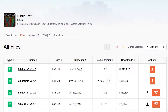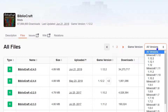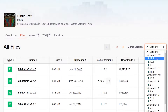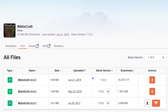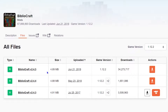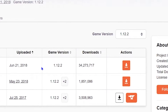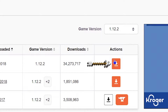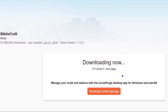Now you can select the All Versions drop-down tab to see which version specifically you want. Like I mentioned, I'm going to be using 1.12.2 so that's the one I'll select. Then at the latest download, I'm going to select the orange download button and the download will begin. Once it's done downloading, we'll be able to move on to the next step.